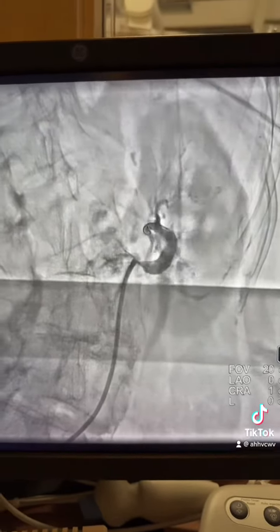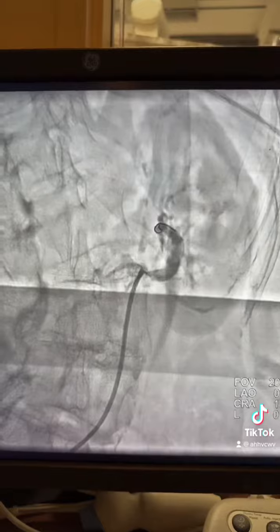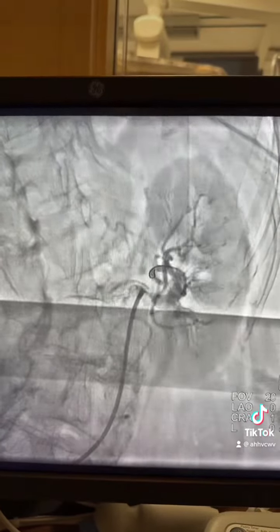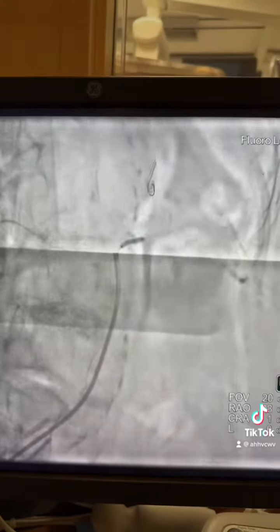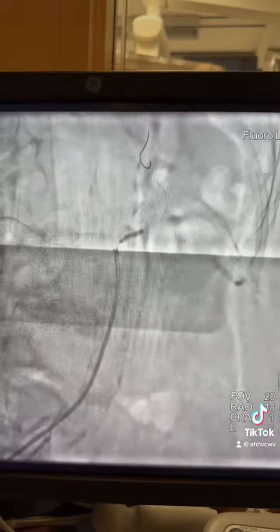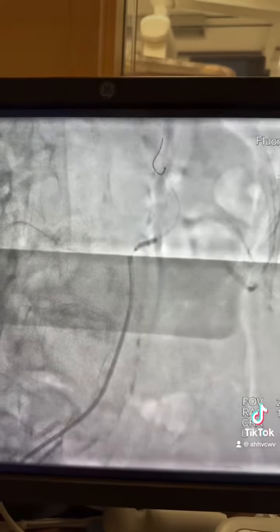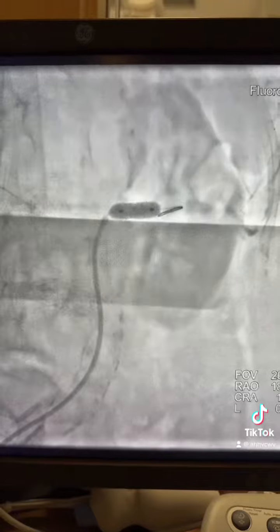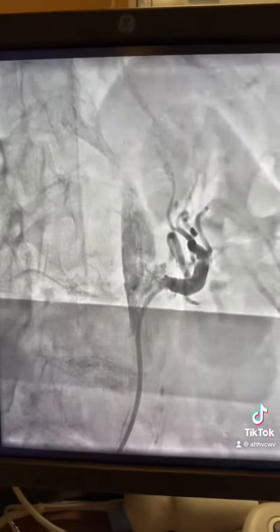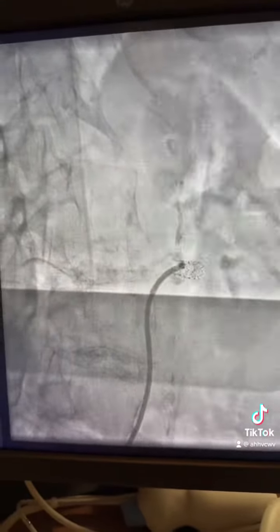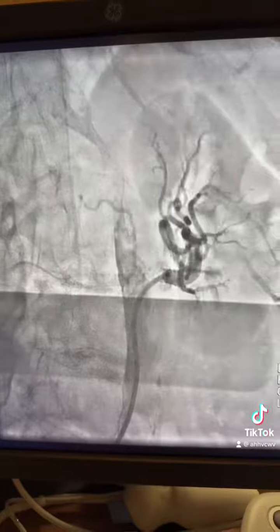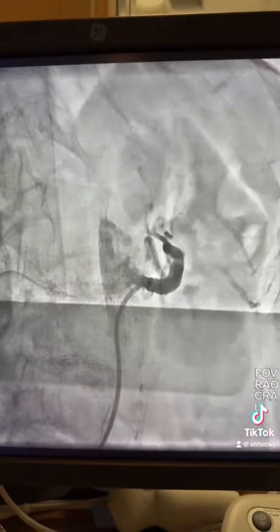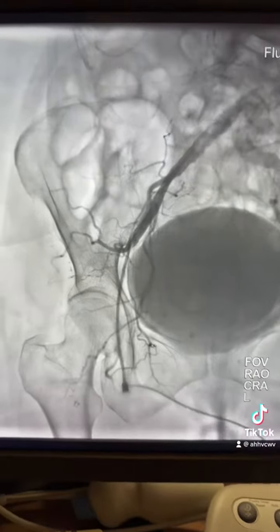The left renal artery was tight. A run-through wire and a 6 French guide with a 2.5 balloon stent was deployed, and the final results were perfect — satisfactory, with nice dye reflux into the aorta.